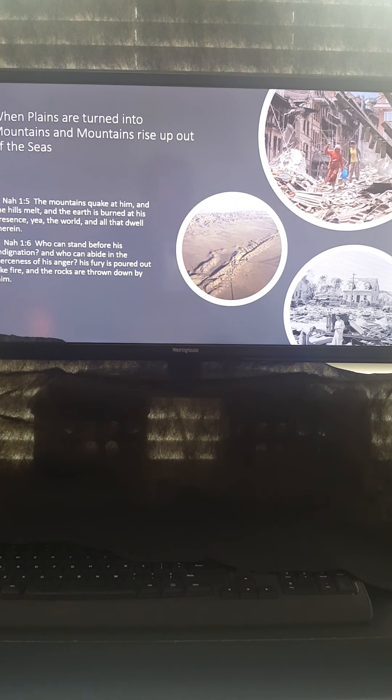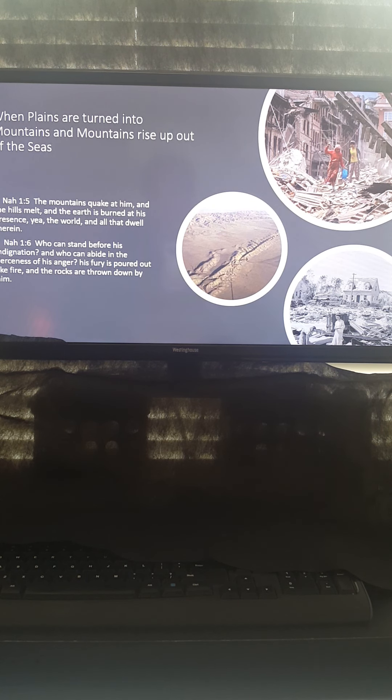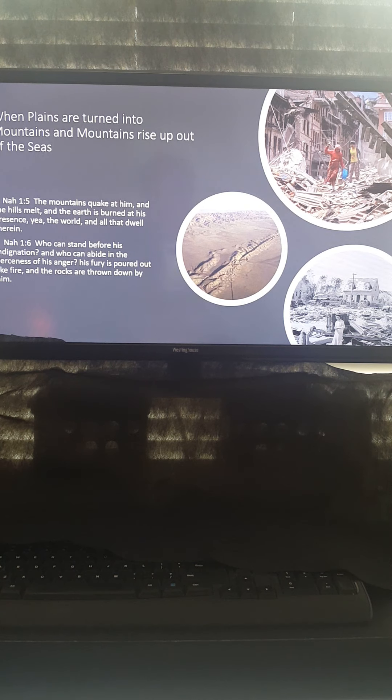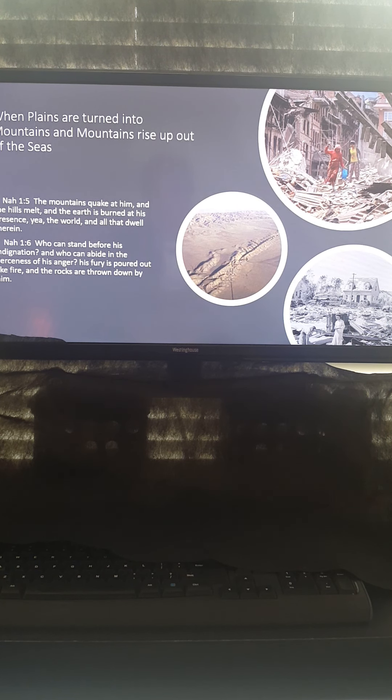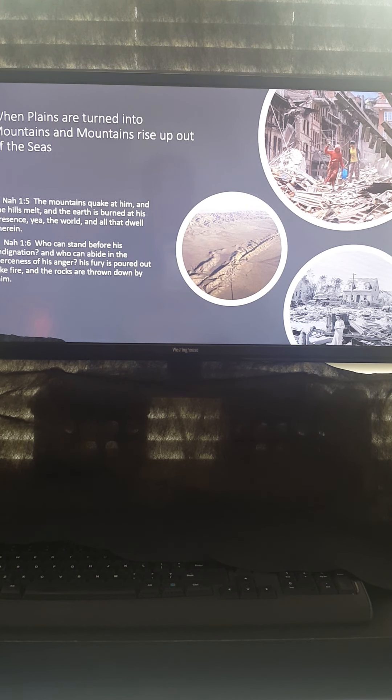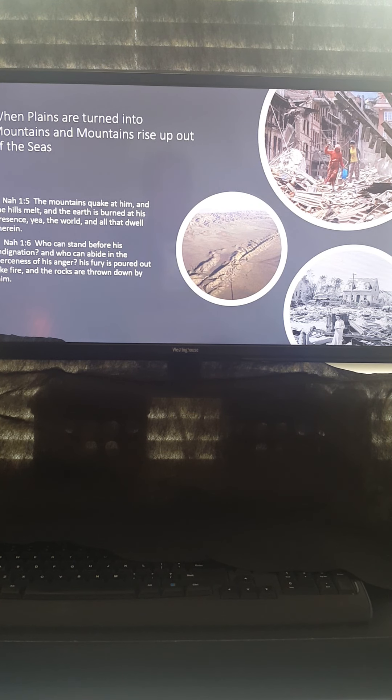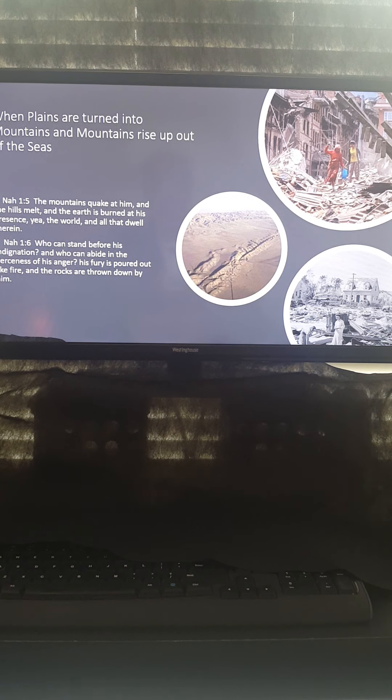When plains are turned into mountains, and mountains rise up out of the seas. That's what I saw in my dream, quite literally. And Nahum 1:5 says, The mountains quake at him, and the hills melt, and the earth is burned at his presence. Yea, the world and all that dwell therein. Who can stand before his indignation? Who can abide in the fierceness of his anger? His fury is poured out like fire, and the rocks are thrown down by him. So basically what I saw in my dream is that, quite literally, mountains showed up in the plains and mountains rose up even from out of the seas.